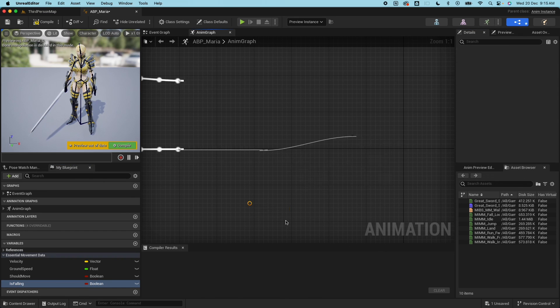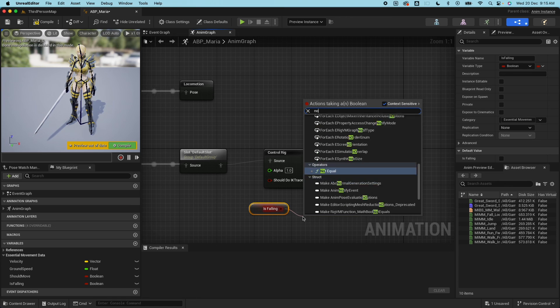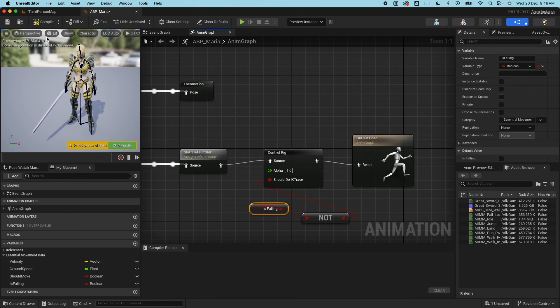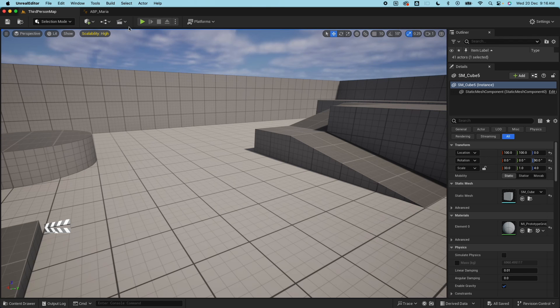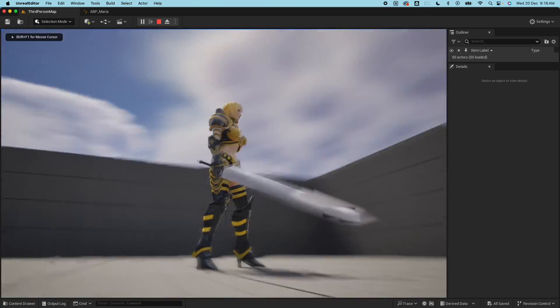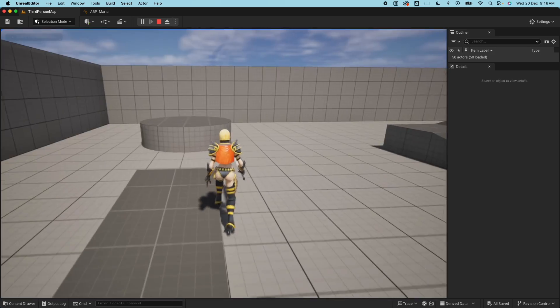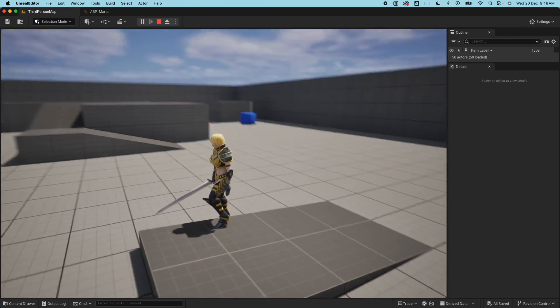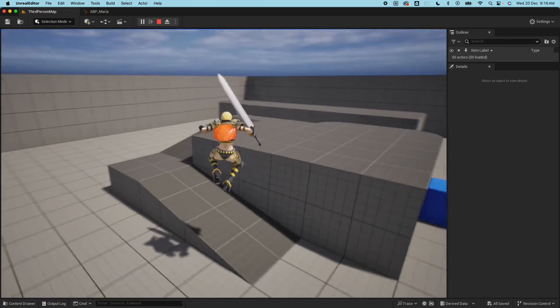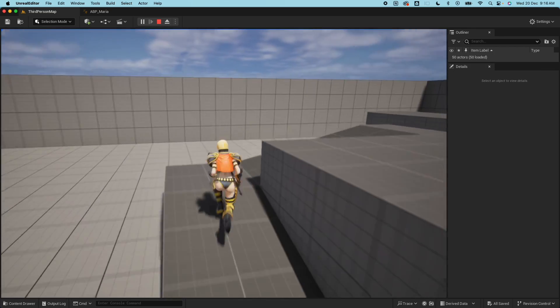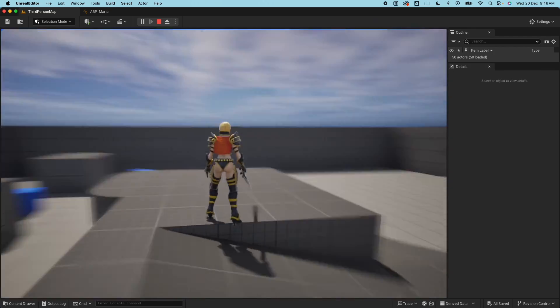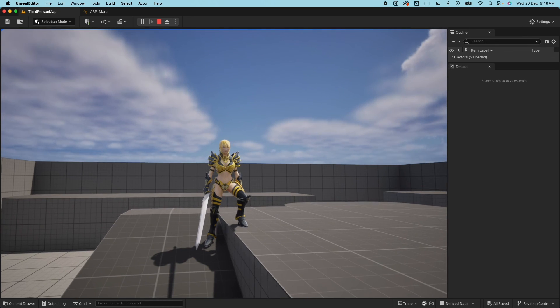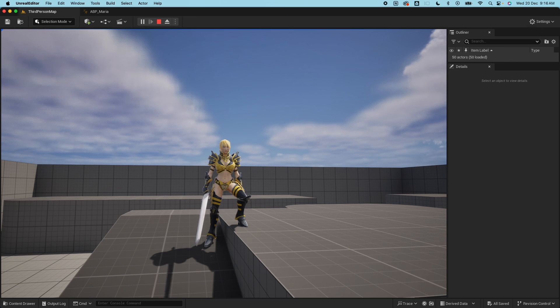Set that to the Maria character. Enable the should foot should do IK trace and drag out the is falling here. This is not boolean. Connect that, compile, save. Let's give that a go. So feet looks planted and now it's doing the foot IK. Let's try it on the ramp here.